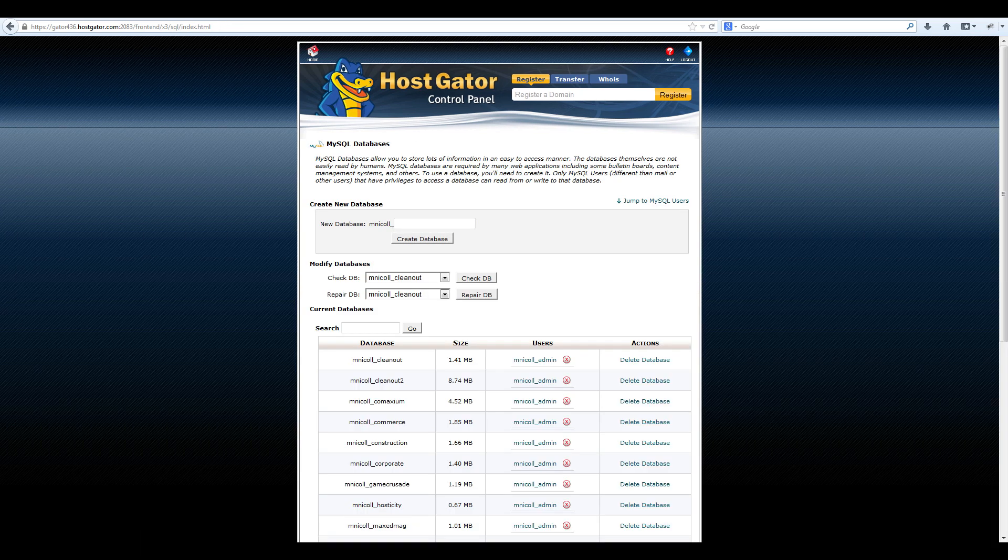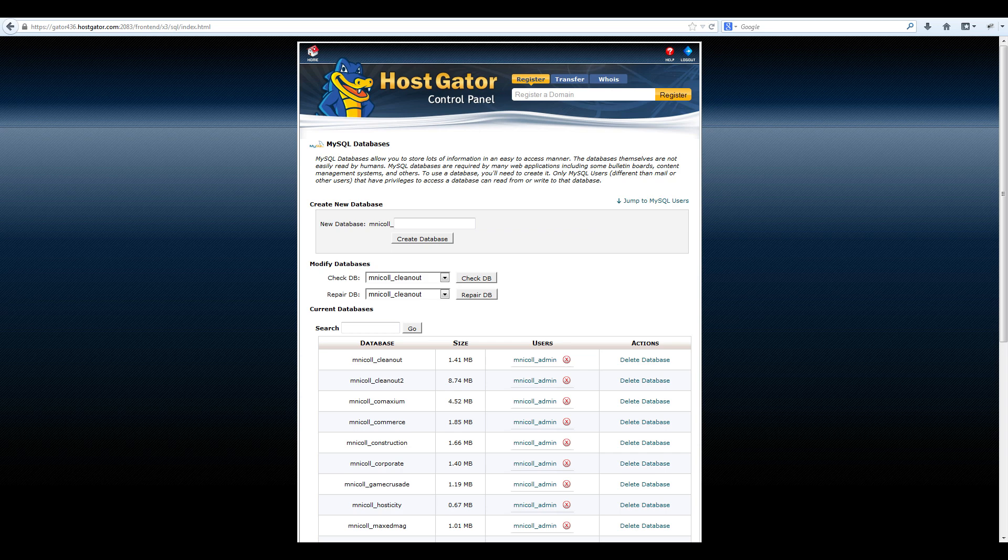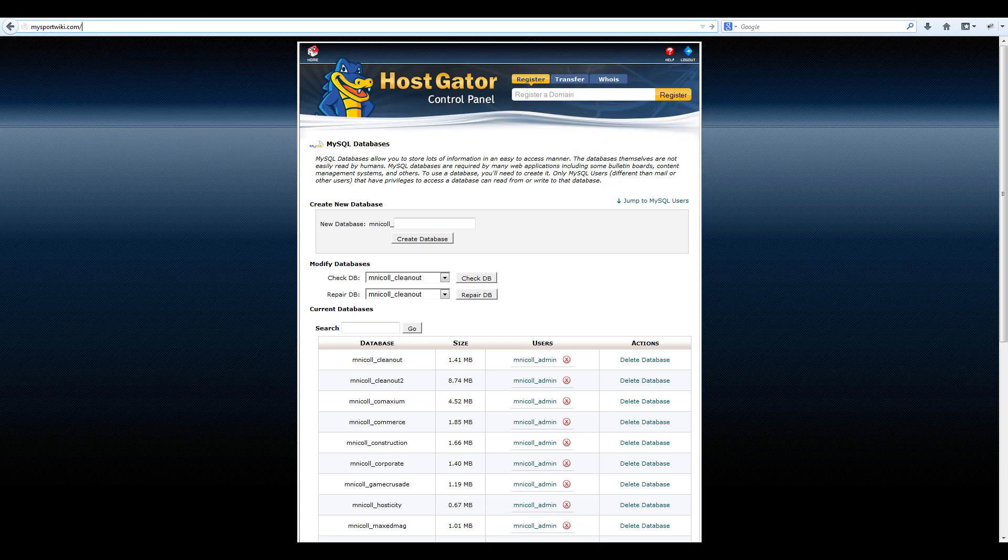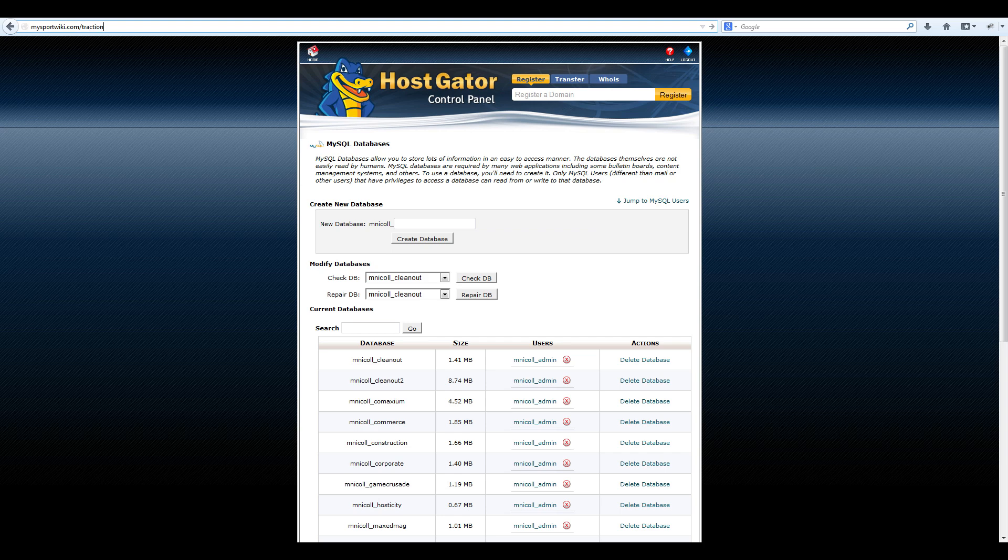After installing the site shaper files and creating a new database, it's time to go through the Joomla web installer process. To access the Joomla web installer, simply type in the name of your domain and in my case, the subfolder that you installed the site shaper files to, which was traction.